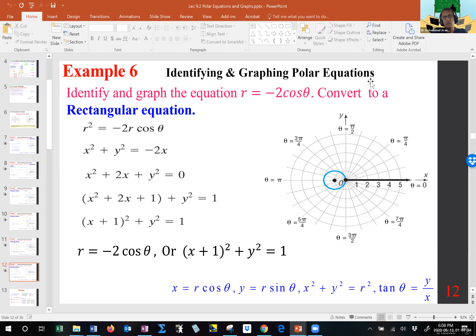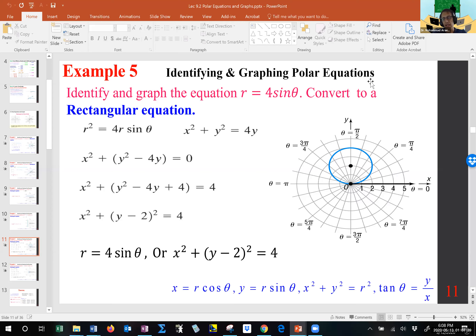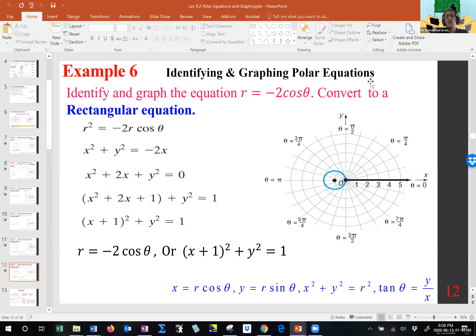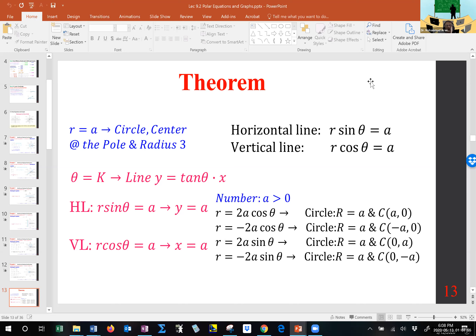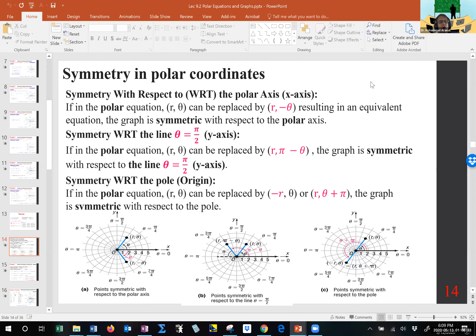Whether R is equal to something involving sine or cosine makes no difference — in both cases we end up with a circle. If it involves sine, it is along the Y-axis as far as the center goes. If it involves cosine, it is along the X-axis. You don't have to memorize any of them — you can work them out. So in short: if R equals a constant, we have a circle; if theta equals a constant, we have a line through the origin; if R sine theta and R cosine theta are given as constants, we have horizontal and vertical lines; if R equals something times cosine or sine, they result in a circle.